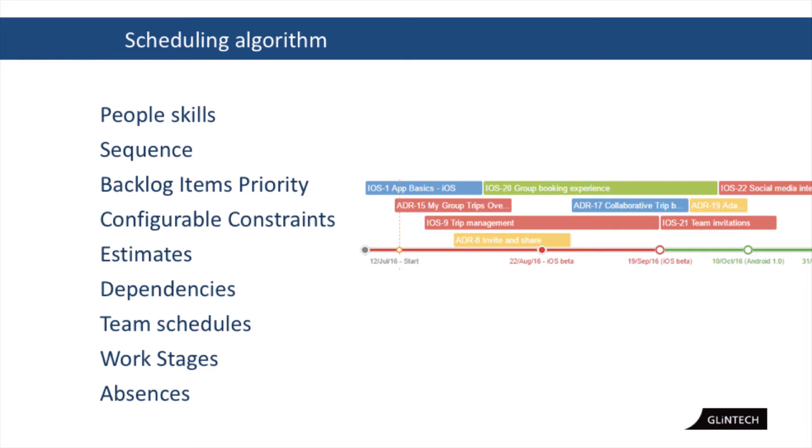So in terms of people skills, who can do certain things, what can they do it in. In terms of sequence, what's the, you know, this release has to come before this release. We've said that this release can't start until the other one before it's finished. That's what sequence is.